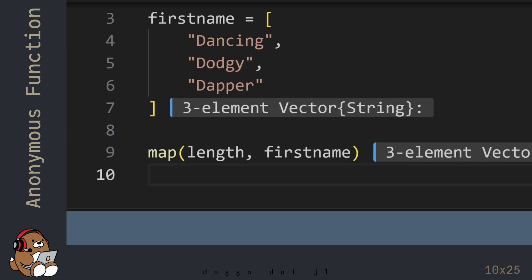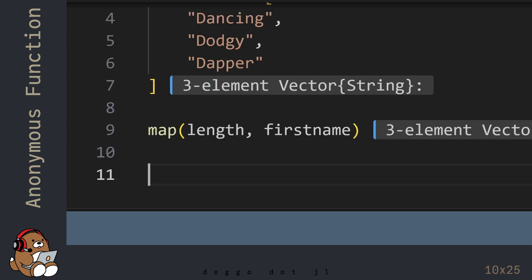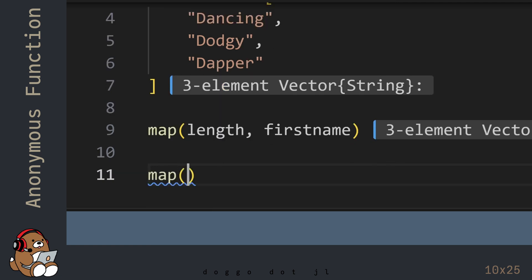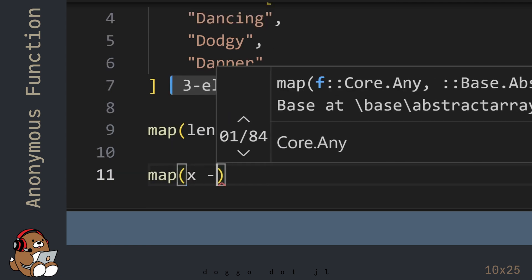Length is a built-in function provided by Julia. But what if you want to use your own custom function with a Map function?